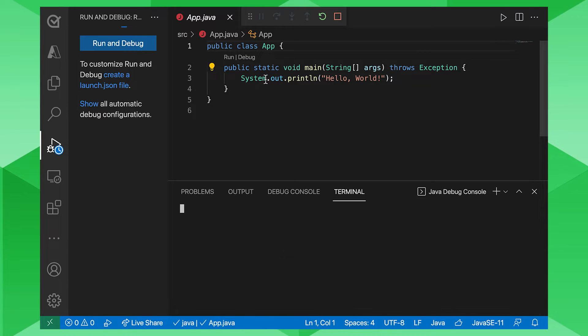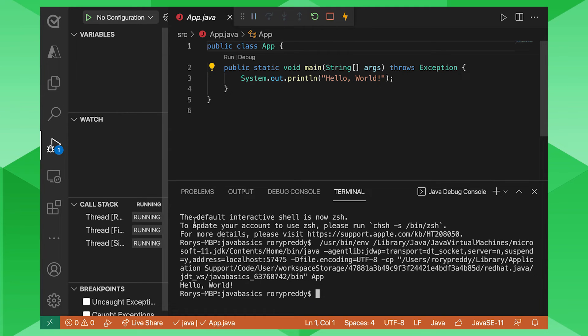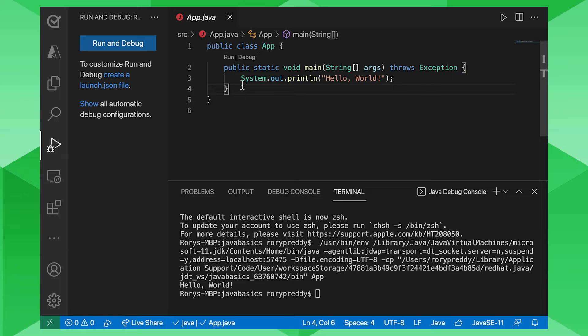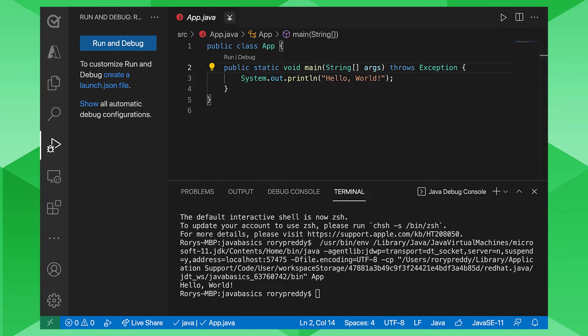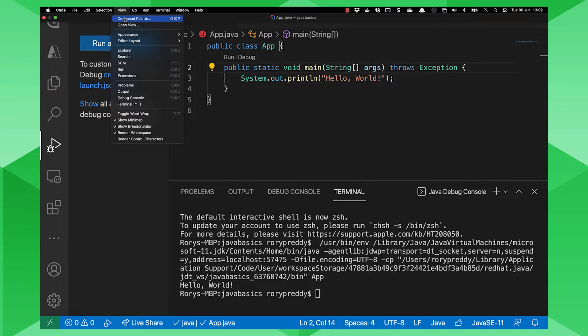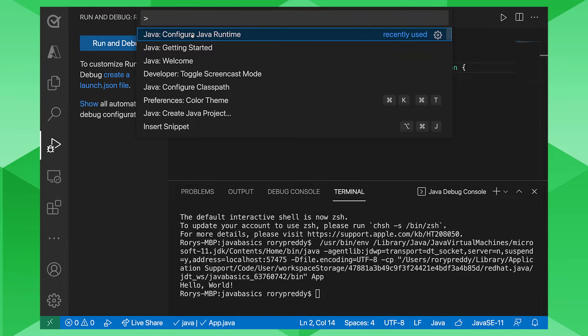Now, what it's going to do here, it's going to use your JDK that is installed with the coding pack. But you can actually change it to install another Java development kit. So if you go into the command palette, so you go view command palette, we have a screen there called configure Java runtime. You can click on that.